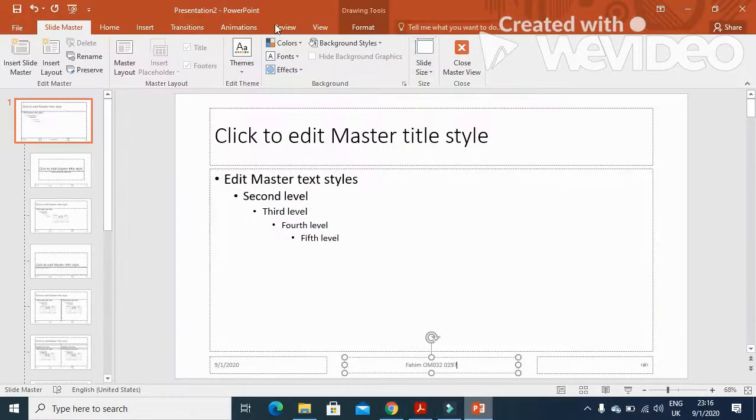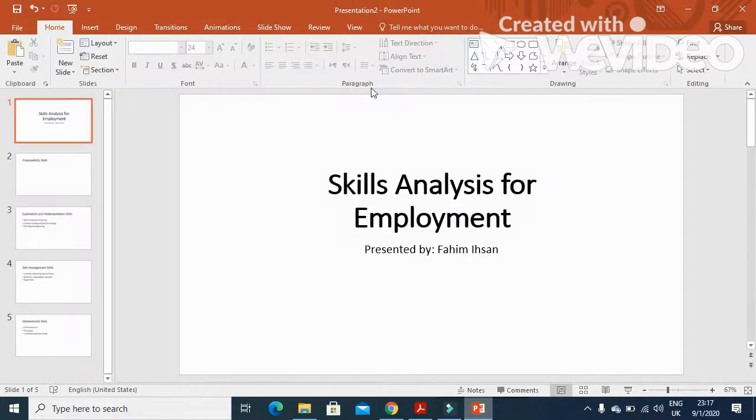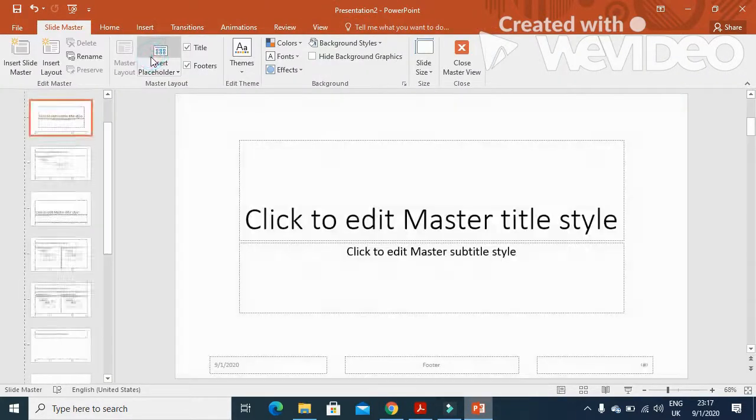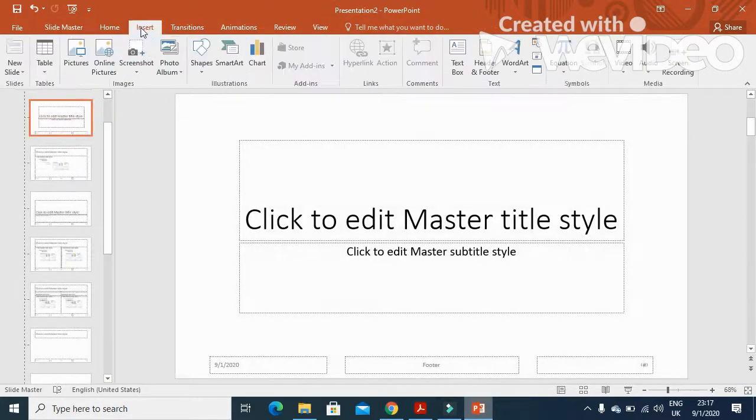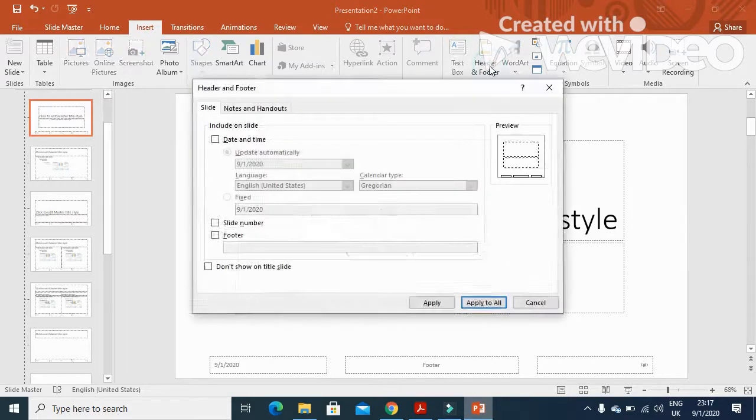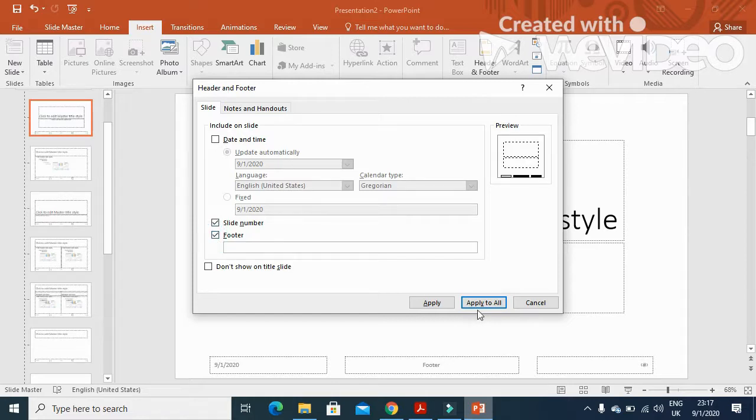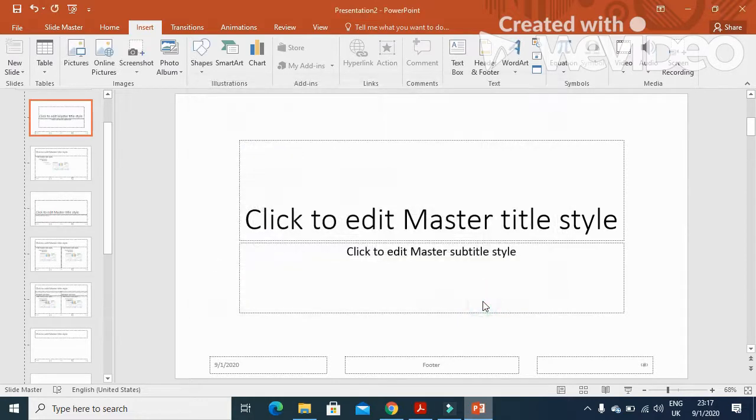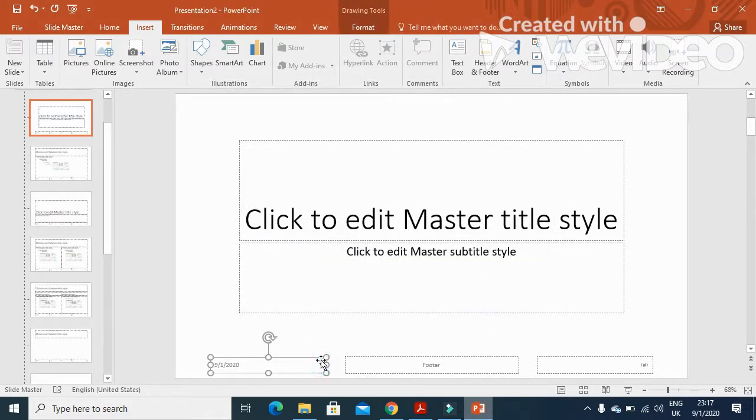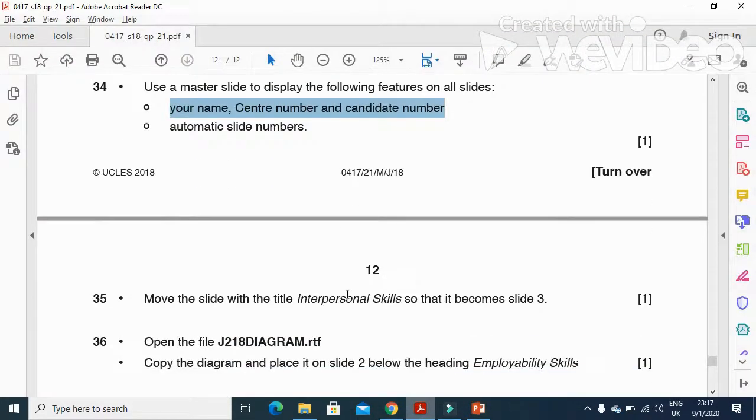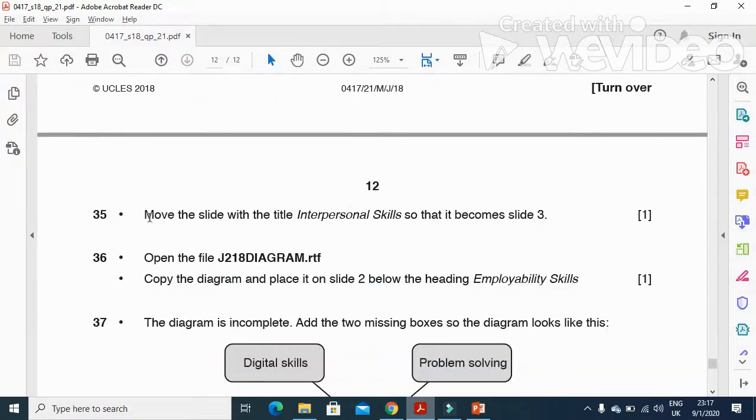Then add a slide number. We'll click on Close here and get back to View. Under Insert, we'll click on Header and Footer, and then we just need to click on slide number and footer. Apply. Then we remove the date from here - we don't need it.